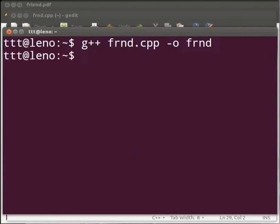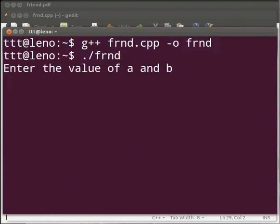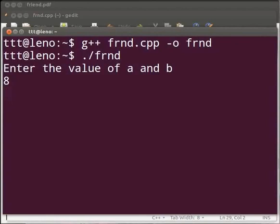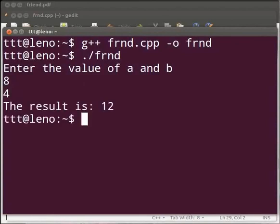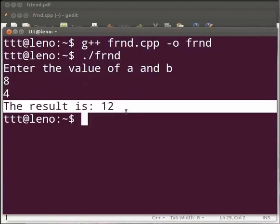Type ./frnd. Press enter. Here it is displayed as enter the value of a and b. I will enter as 8 and 4. The output is displayed as the result is 12.